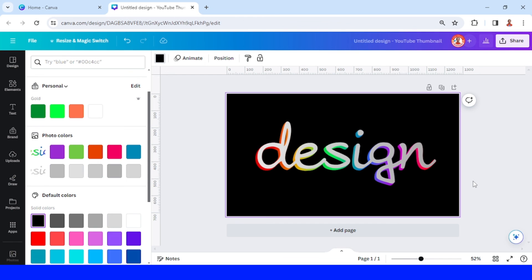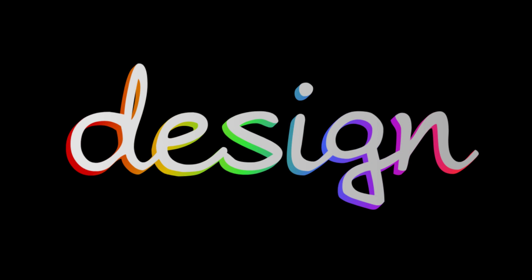Now you have the 3D rainbow text effect! See you in the next video and have fun with Canva.